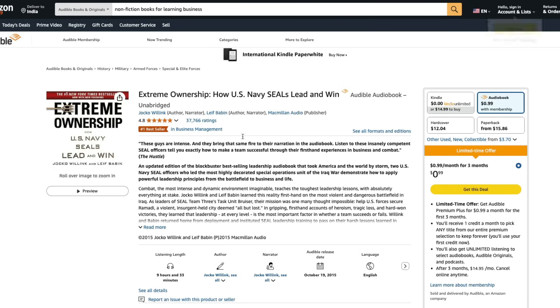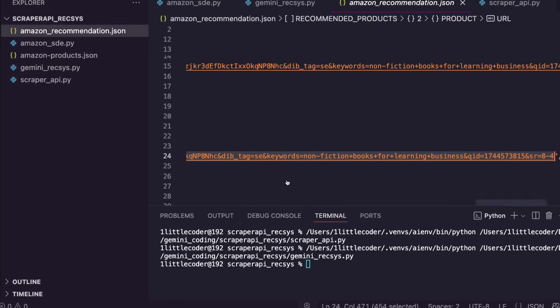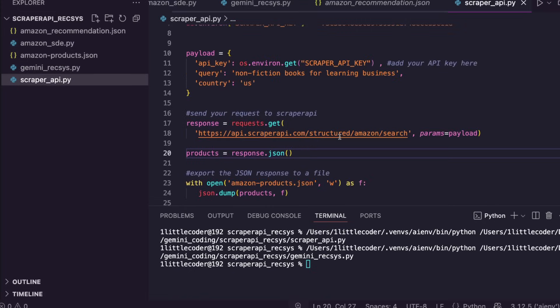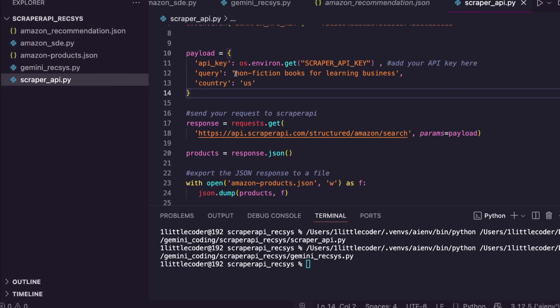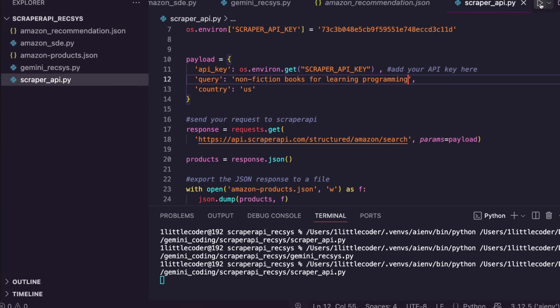So now we can go scrape again. Let's go with a different query this time. I'm going to say non-fiction books for learning programming. I don't know why I should even say non-fiction books, but I'm going to just keep it as it is. I'm going to run this again. So this time we need to get a new set of recommendations, and for that we need to collect data again. In a couple of seconds, we got a new set of products.